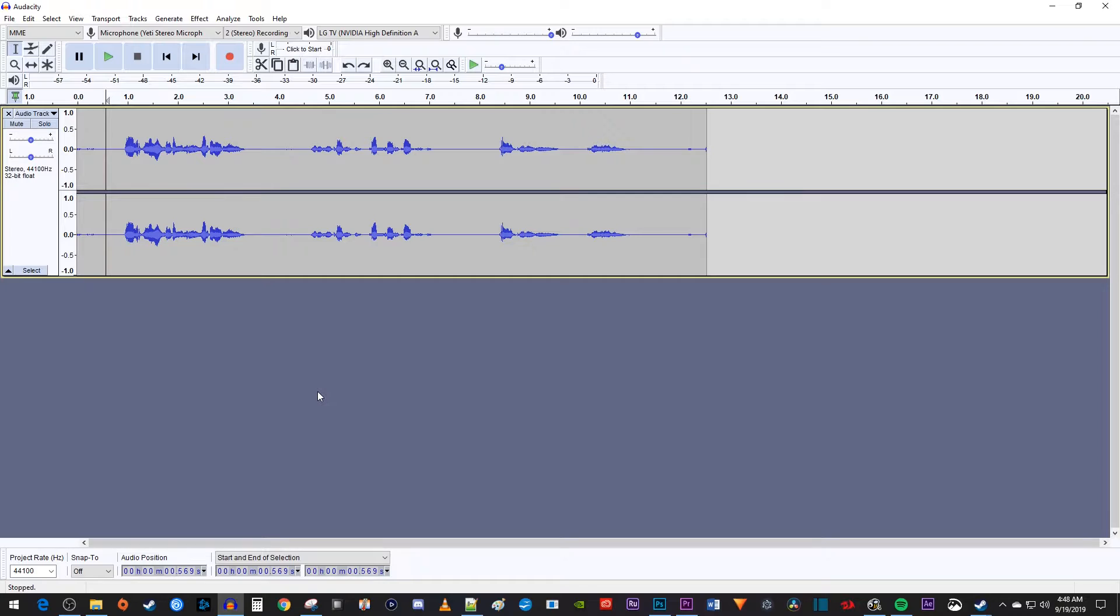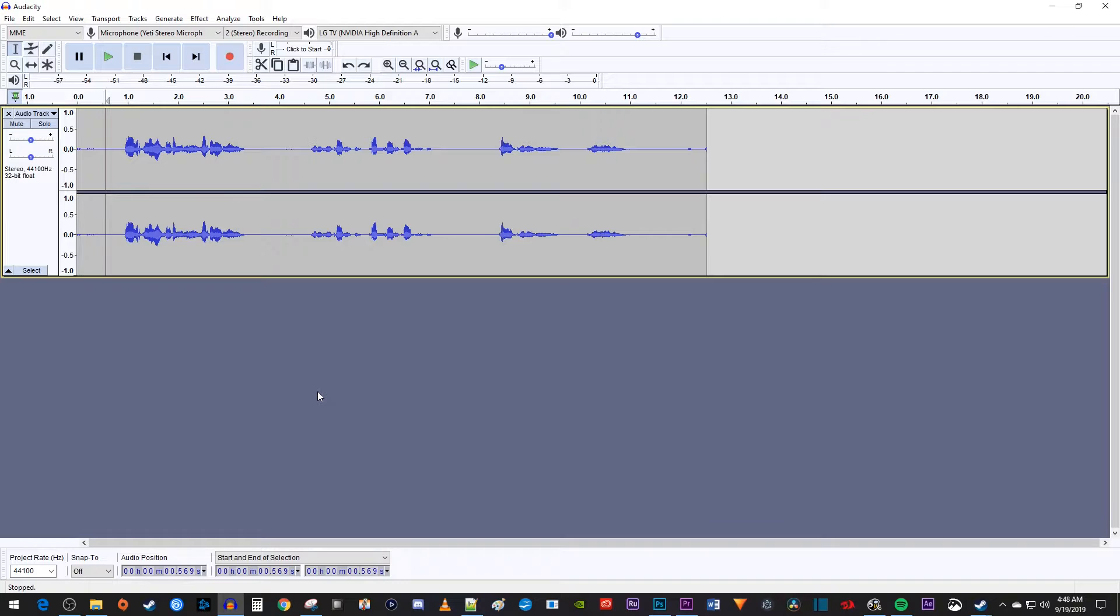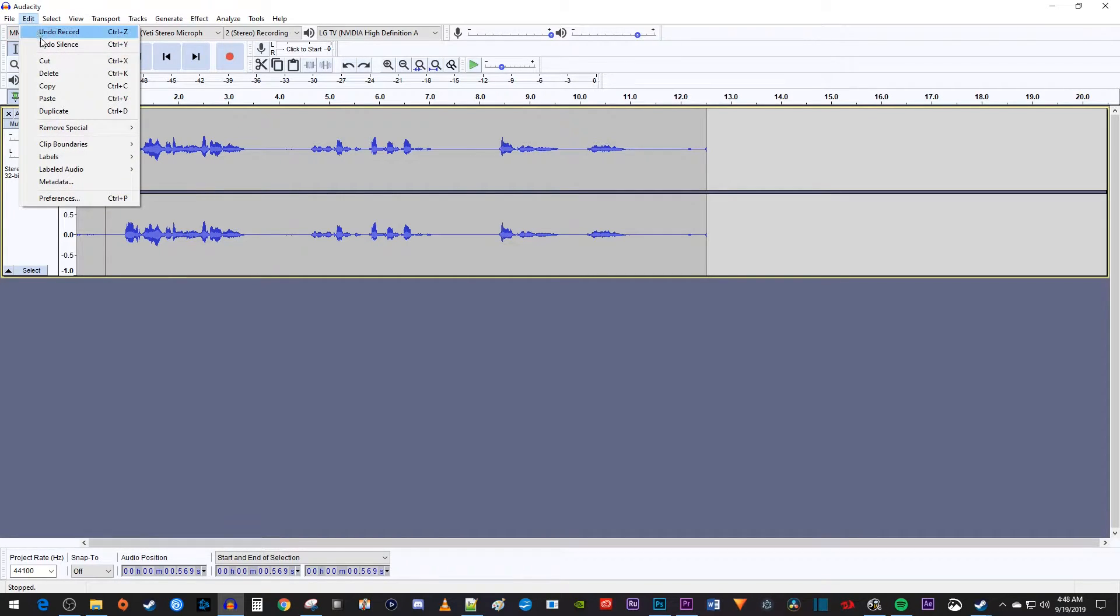To edit quickly in Audacity, you want to keep your left hand on your keyboard and right hand on the mouse all the time. Let's start by going to Edit Preferences so we can add some quick shortcuts for our left hand.